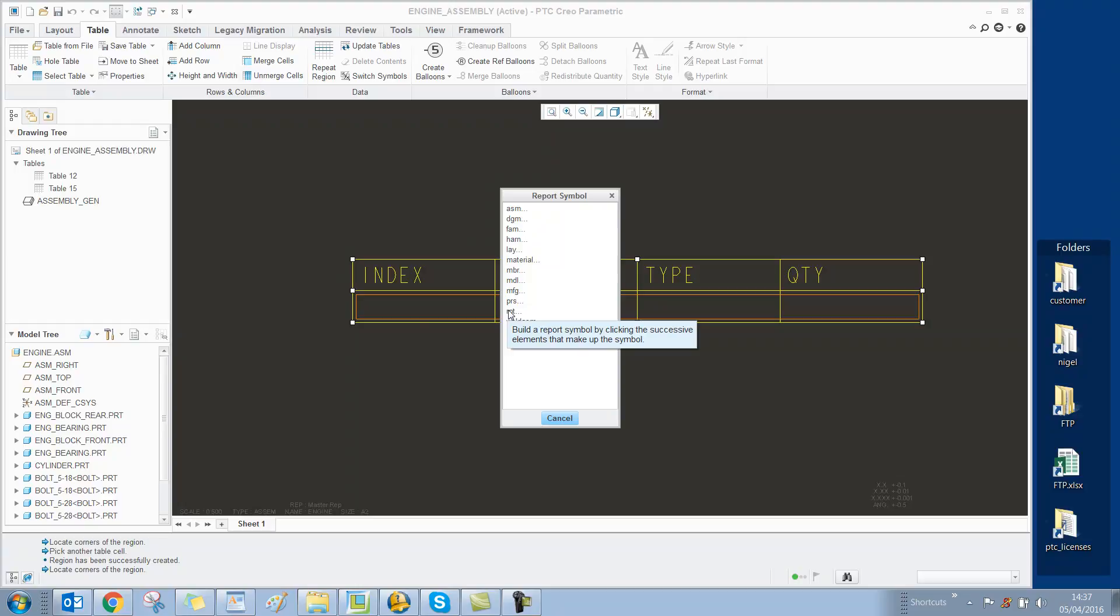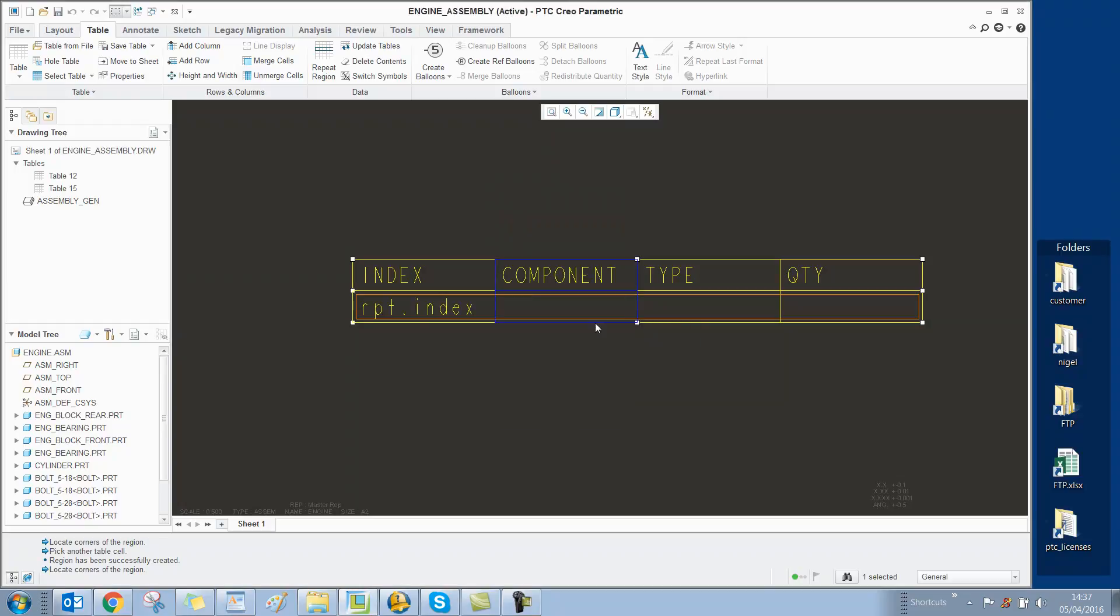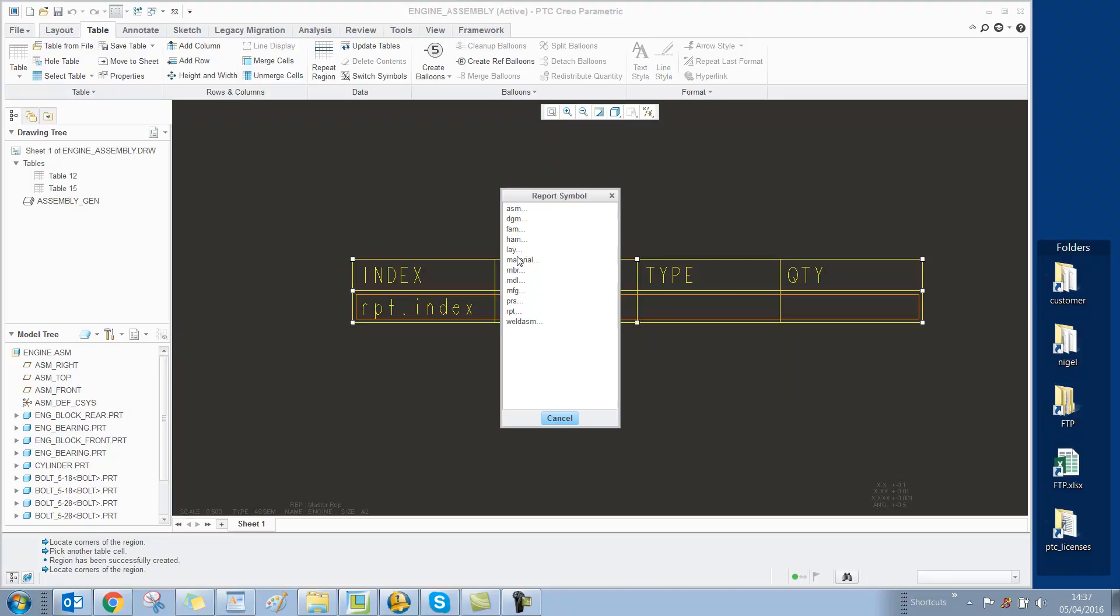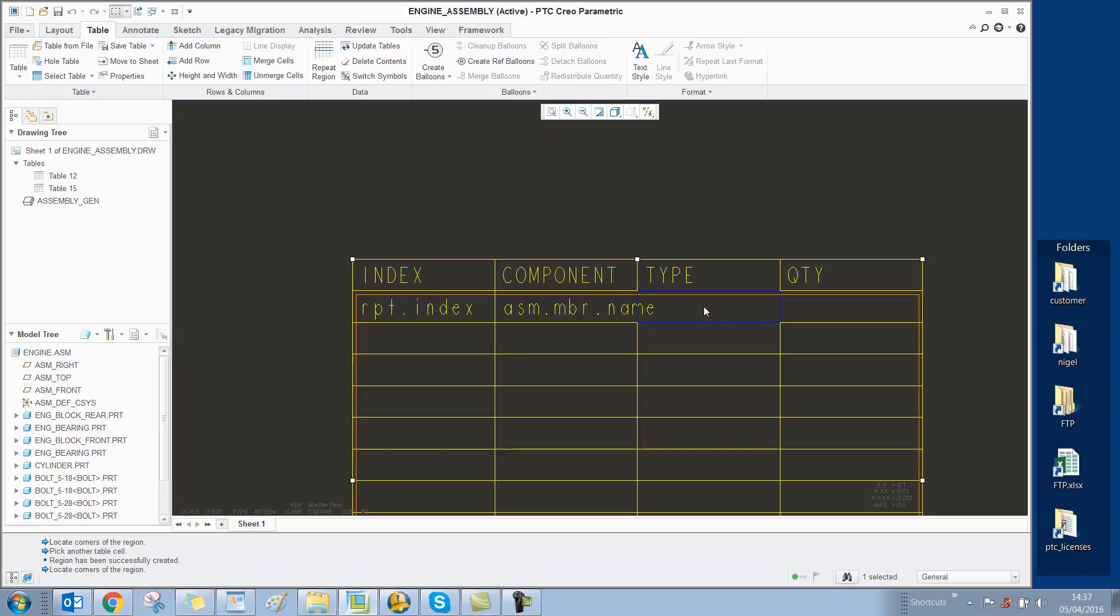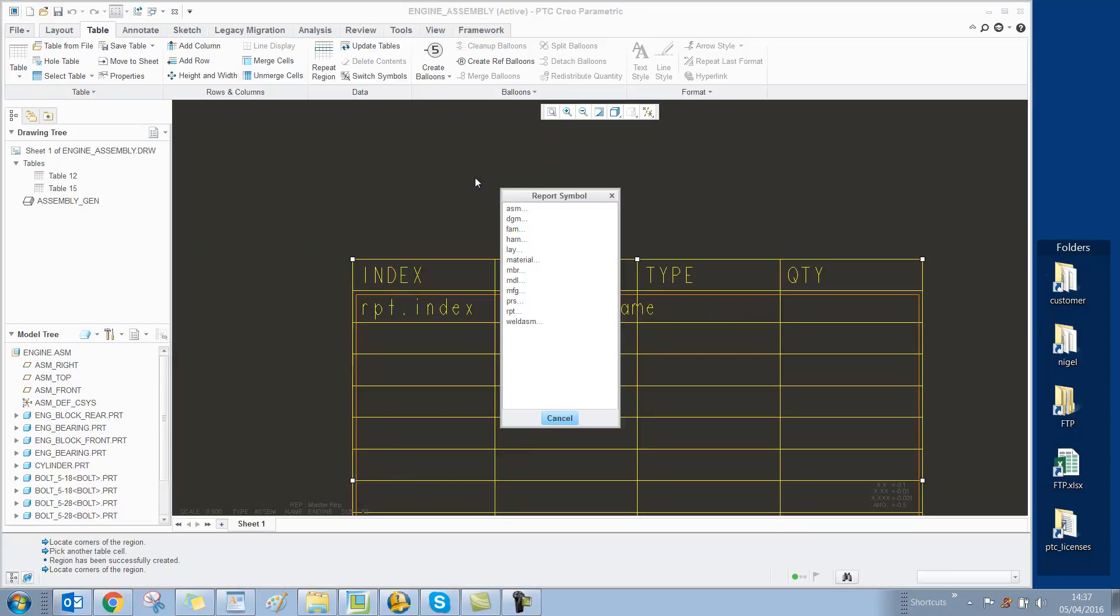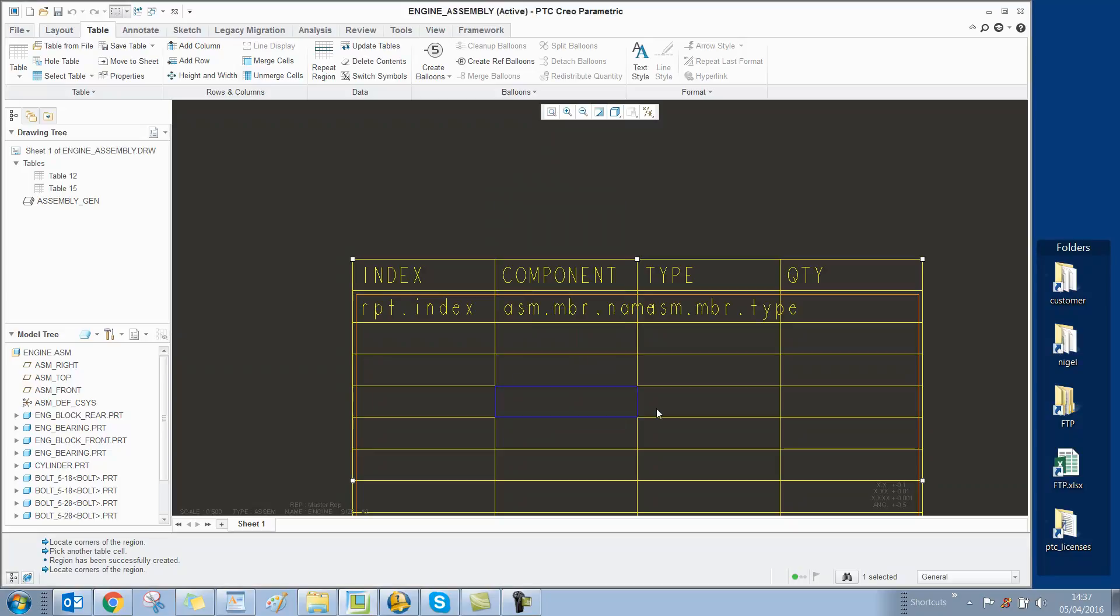Now we can double-click in the repeat region cells and add report symbols: rpt.index for the index, asm.mbr.name for the component, and asm.mbr.type to show the type of component.